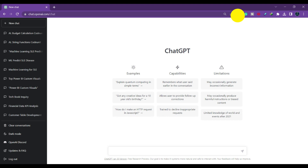ChatGPT will give you examples to teach or relate to a particular topic. The first question I'm going to ask is: act as a teacher and explain the topic of mobile networks.